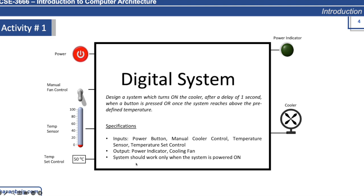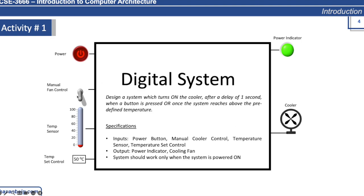Another requirement is that the system should work only when powered on. To demonstrate how the system should work, you can click on the power button which is indicated by the power indicator showing that the system is booted up.